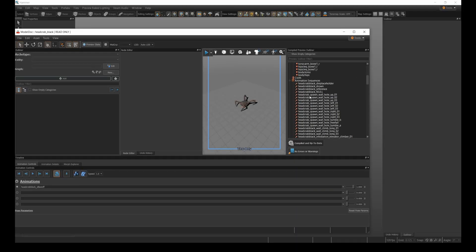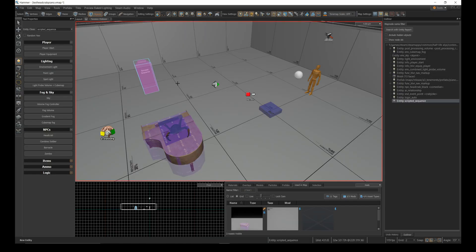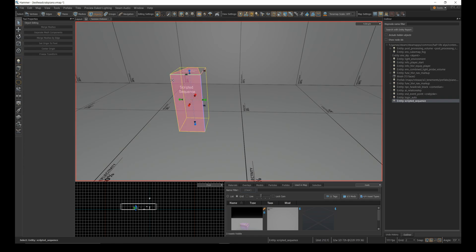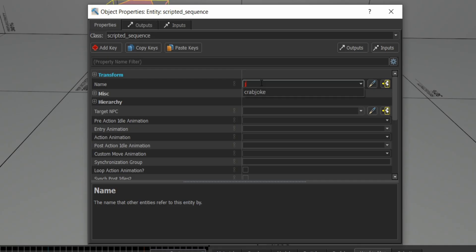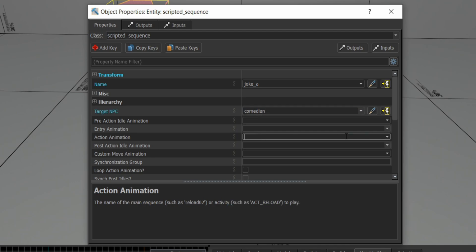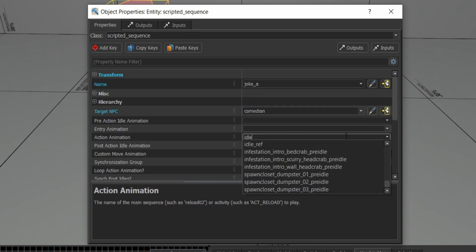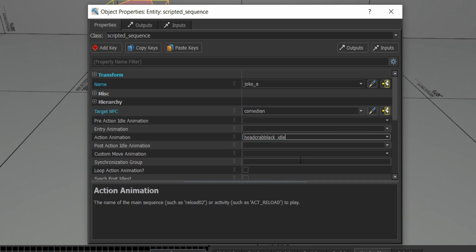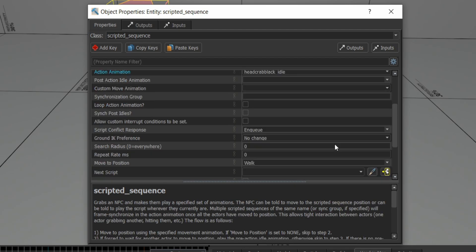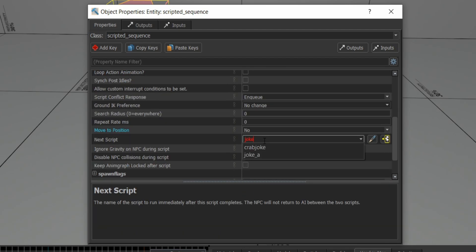The next part really depends on how you like to work, but I'll share what I do. I create a scripted sequence with some basic settings like a name, underscore a target NPC, and an action animation that doesn't do much. I set move to position to no, and the next script to be the name of this script underscore b.